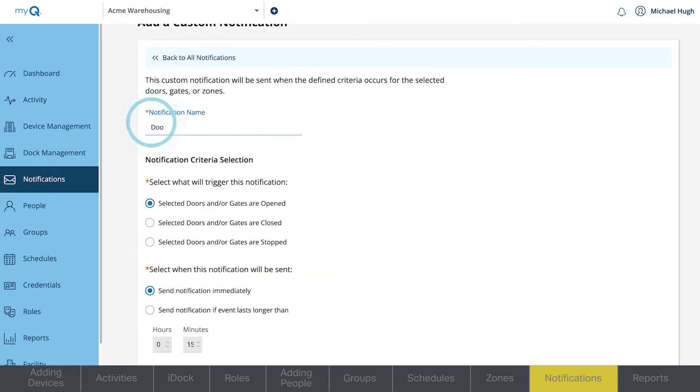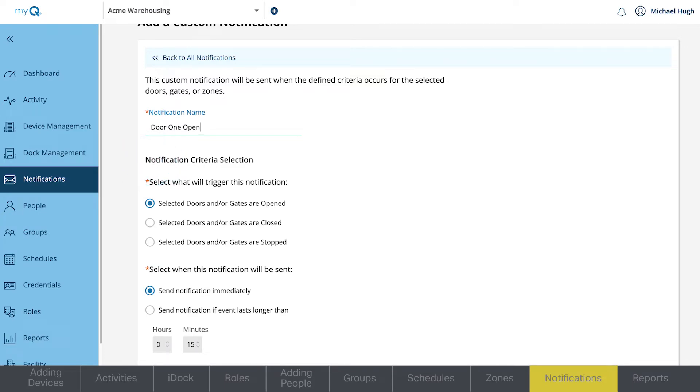Enter the notification name. Choose something specific, such as Door 1 Open. Next, choose one of the three trigger options for the notification. Choose when the notification will be sent in your day and time settings.